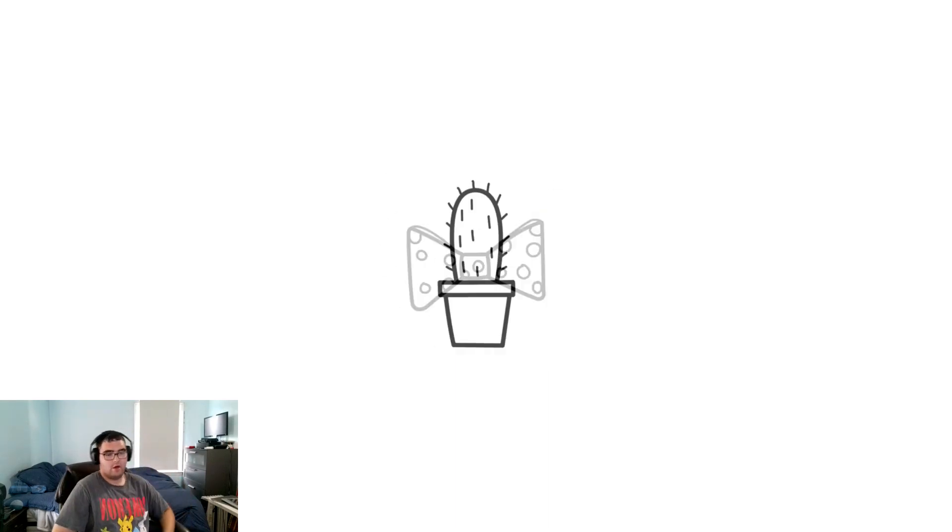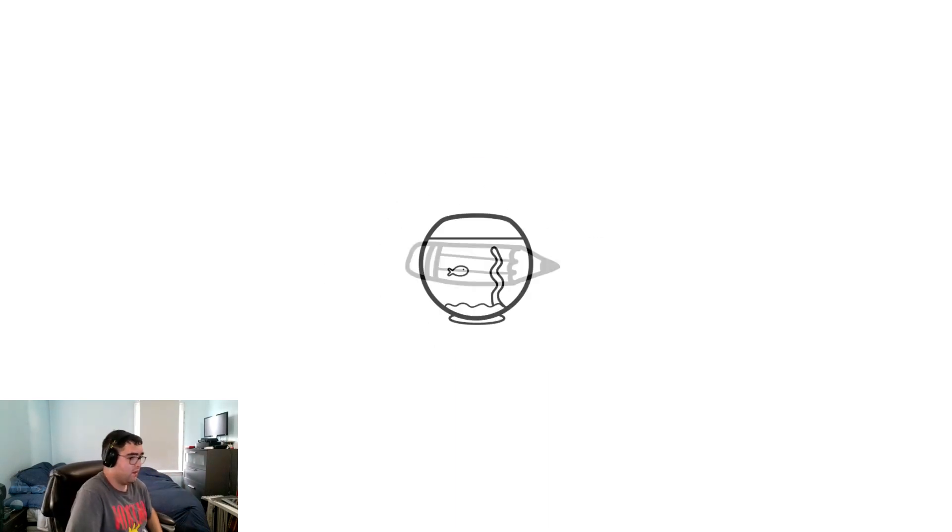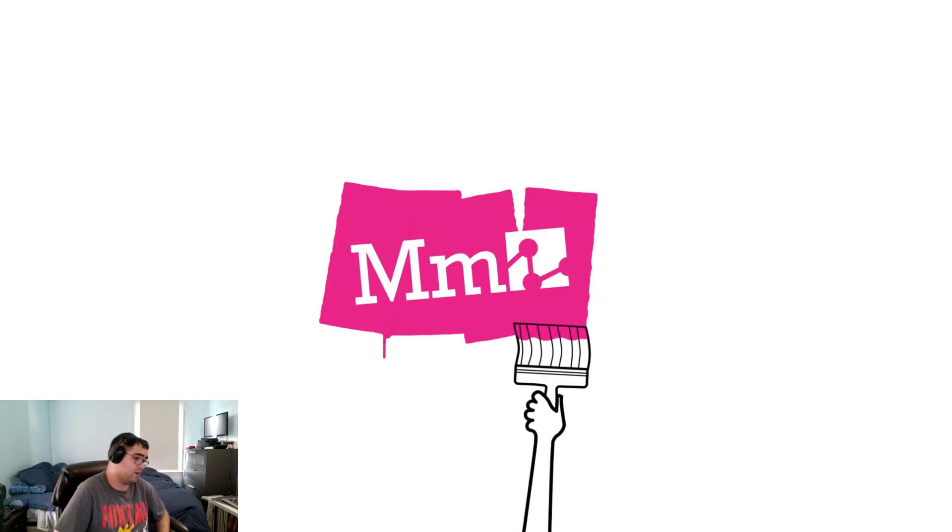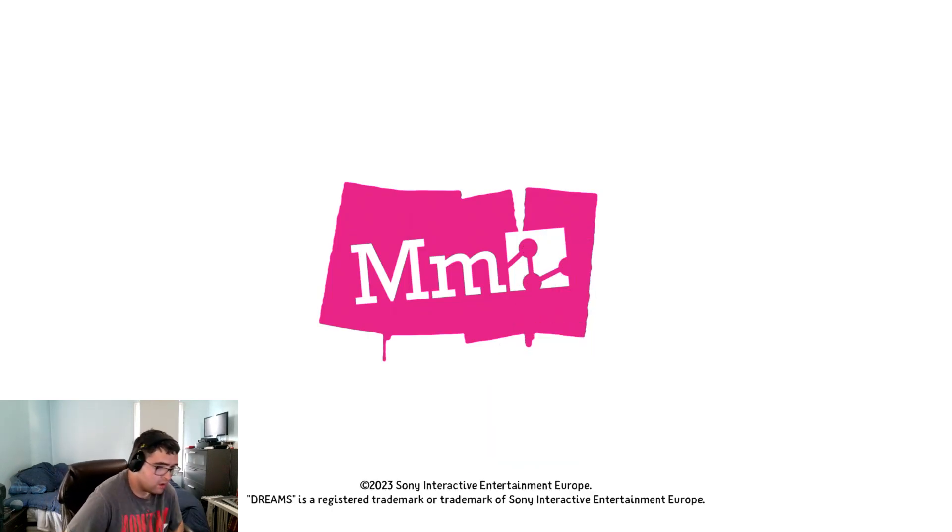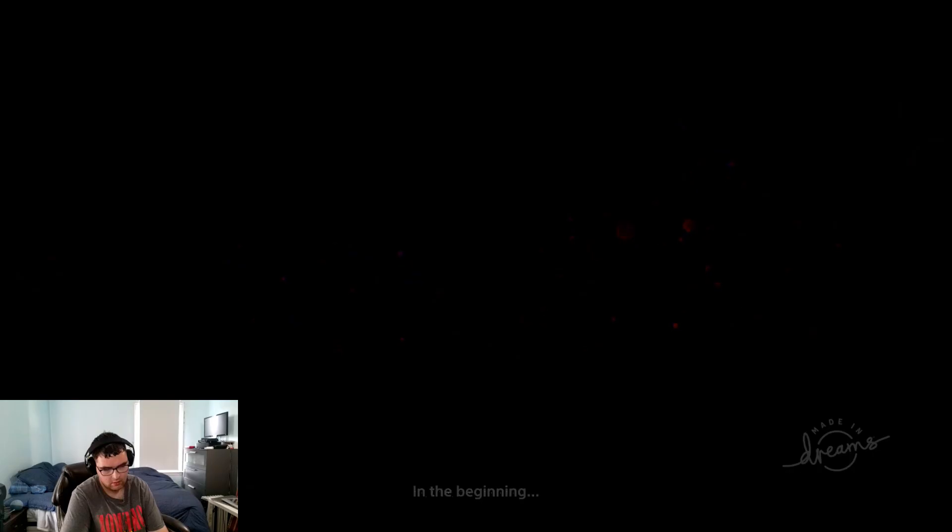Hey guys, Mike here and welcome to Dreams. I just launched the game and not sure what to expect from this. It's like almost a game builder thing. In the beginning, nothing - no movement, no sound, complete emptiness. Then...